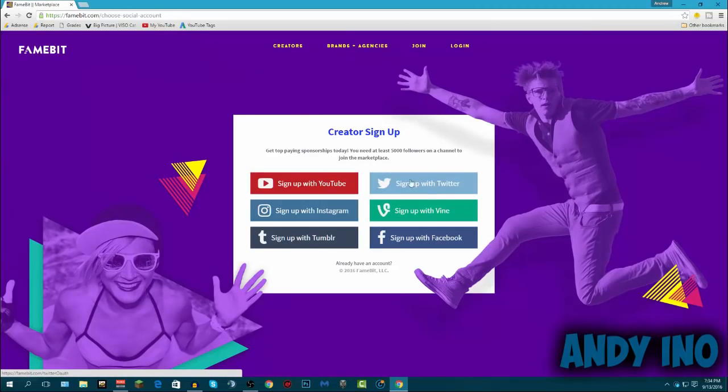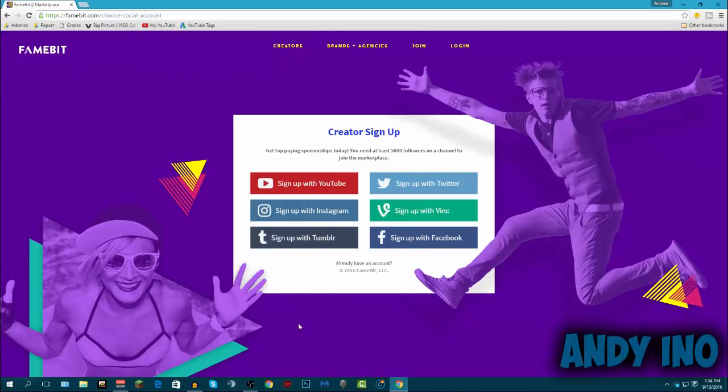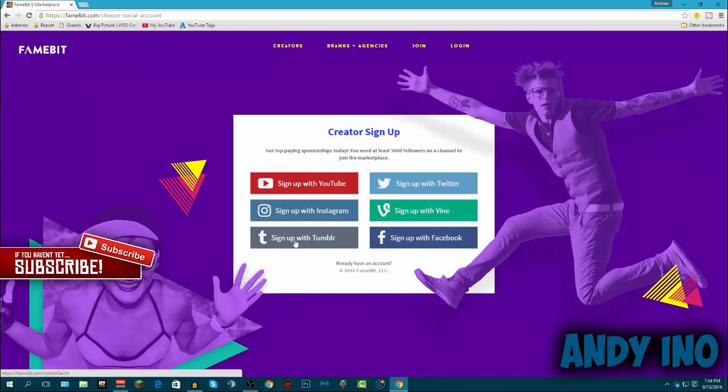Basically what you want to do is you want to choose whether you want to sign up for YouTube, if you're popular on YouTube, if you're popular on Instagram, Tumblr, Twitter, Vine, or even Facebook. So basically this has a wide variety. It's not just from YouTube, you can actually make money using your Instagram, your Tumblr, your Twitter, your Vine, and your Facebook all the same way.